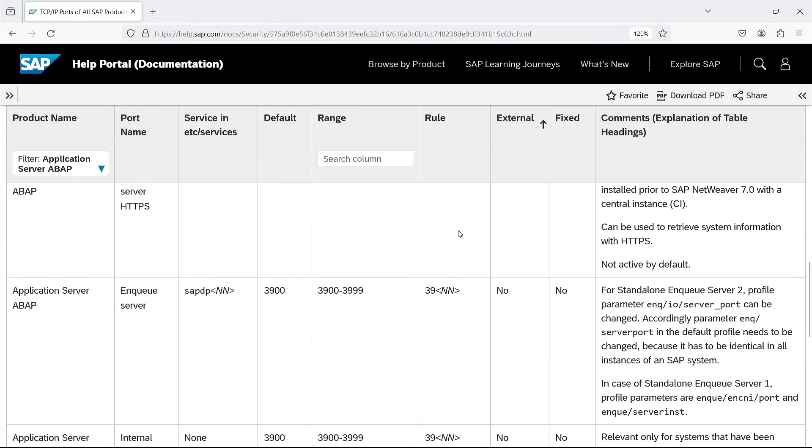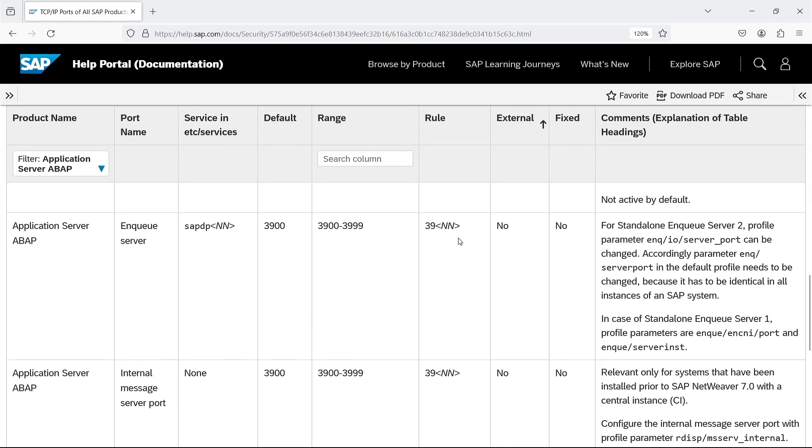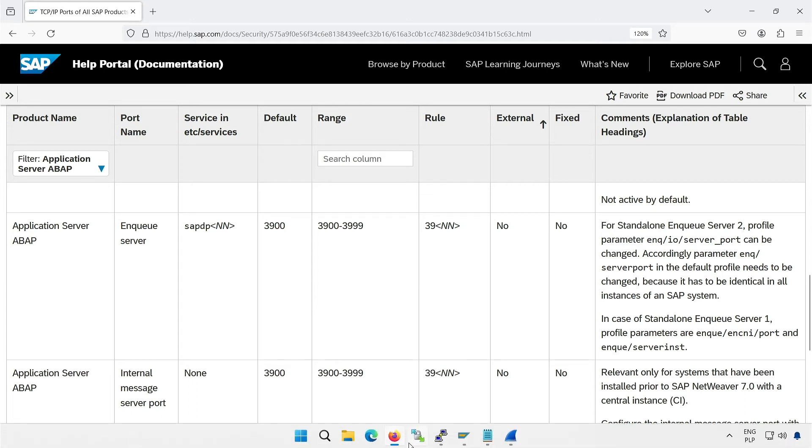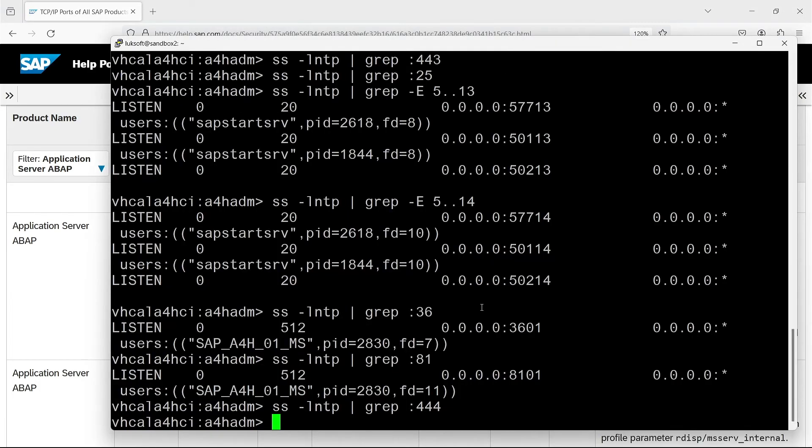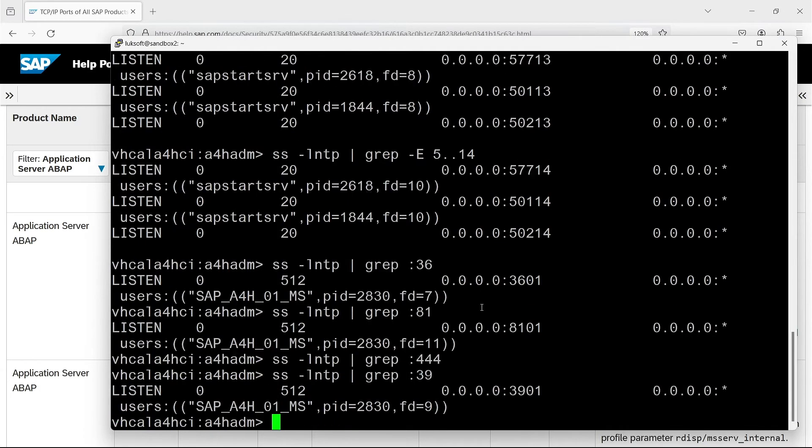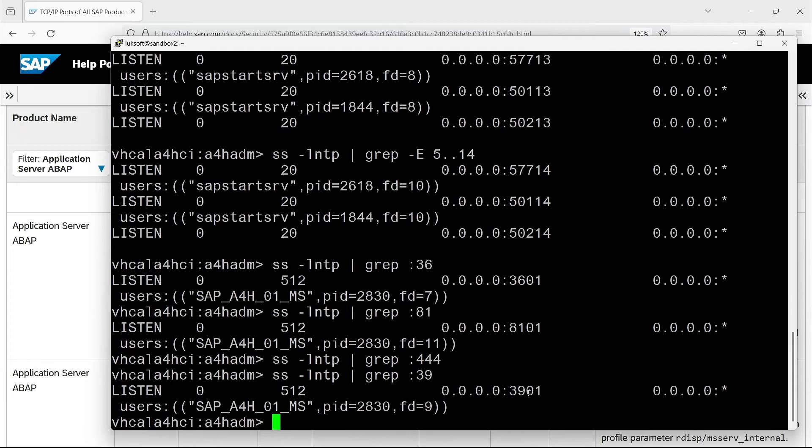NQ server port is 39 instance number. Exactly the same as the one below: Internal message server port. I think it's a bit strange. Hmm. You're right. I smell a contradiction here. We need to investigate this. Let's see what is listening on port 3901. The name of the process clearly indicates message server. What about the NQ server, then? Let's see what the documentation says about this.